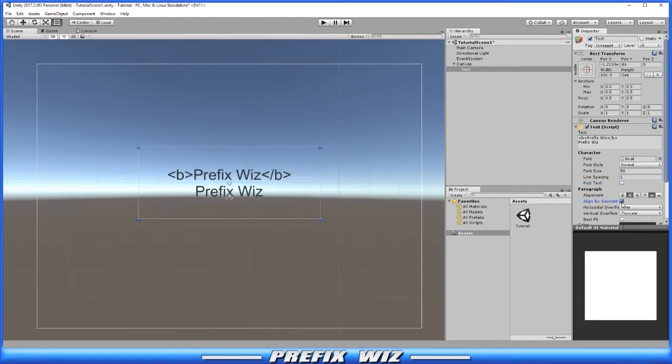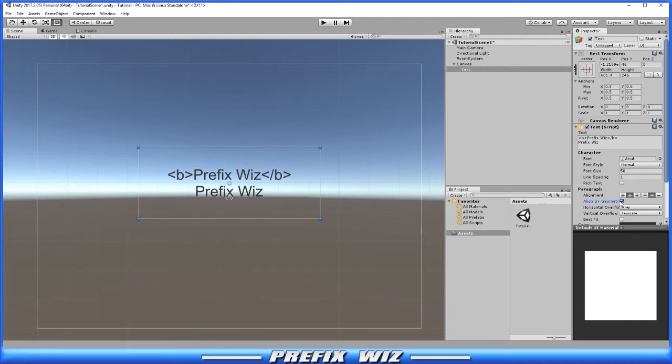Then we have aligned by geometry. To be honest with you, I think you should leave this alone. However, it's supposed to be able to line up a little bit more precise on the rect transform.